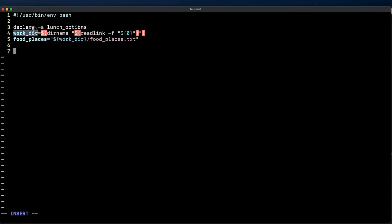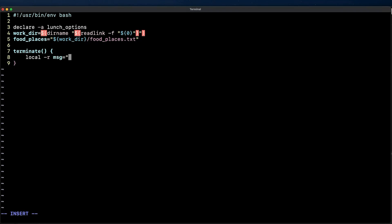Now I'm going to create a terminate function to handle events that result in having to terminate the script with a non-zero exit status. A good practice for the terminate function is to use local variables by using the local modifier and then the -r that I'm adding is for read only. This is just for a good practice in style but I recommend you to follow the same principles.